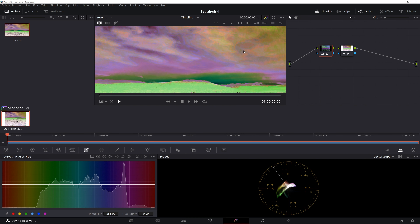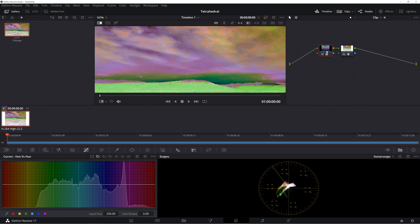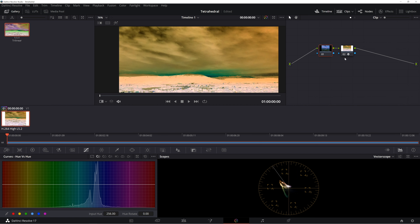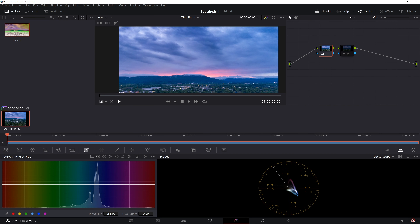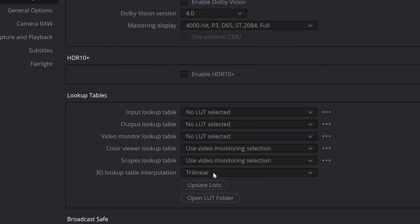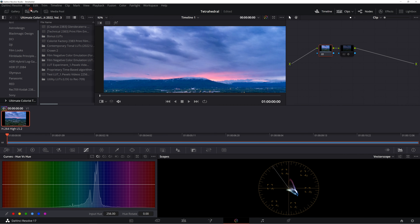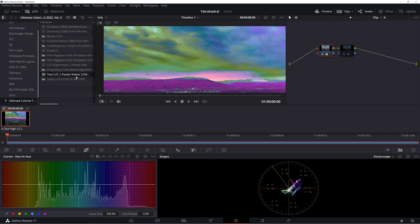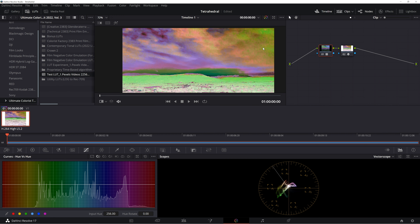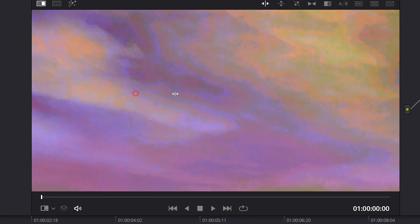Hold on tight. Now we'll apply the LUT using tetrahedral interpolation. Quickly reset the LUT node and disable the invert mode. We'll head to our color management settings and change the interpolation method from Trilinear to Tetrahedral. Click on Update Lists, hit Save, and apply the same LUT from the LUT gallery. Let's go ahead and enable the invert node for better visibility. Notice the smooth gradient on the tetrahedral interpolation side — there is way less banding on the tetrahedral side.